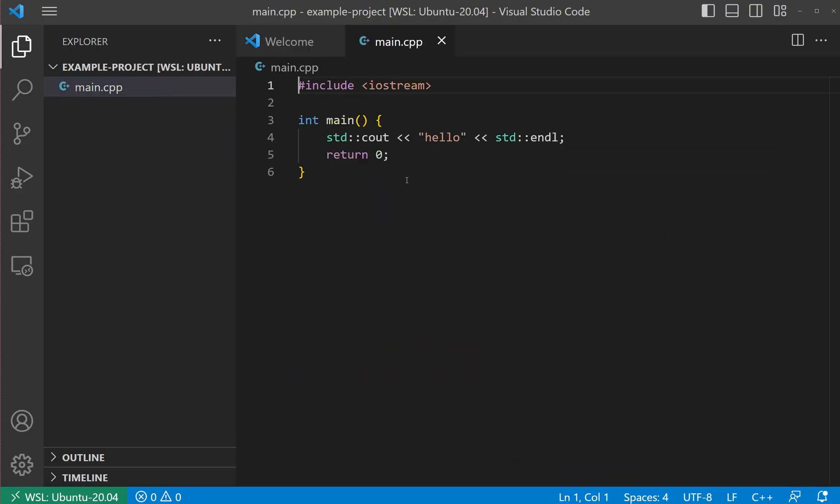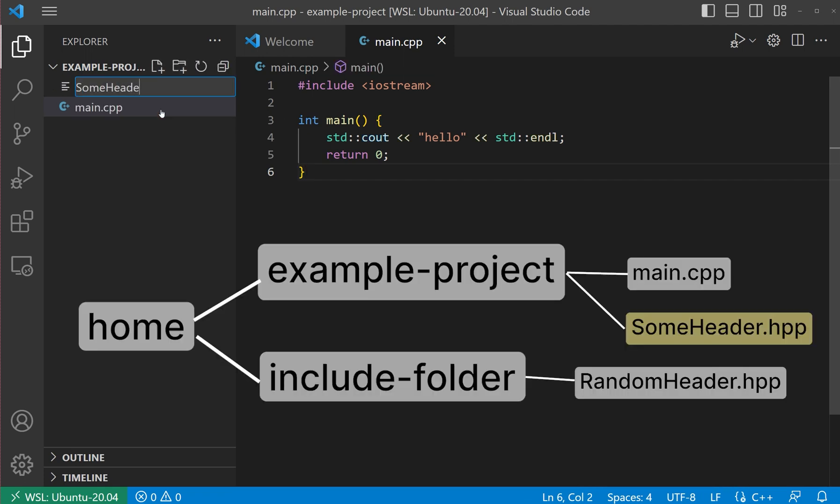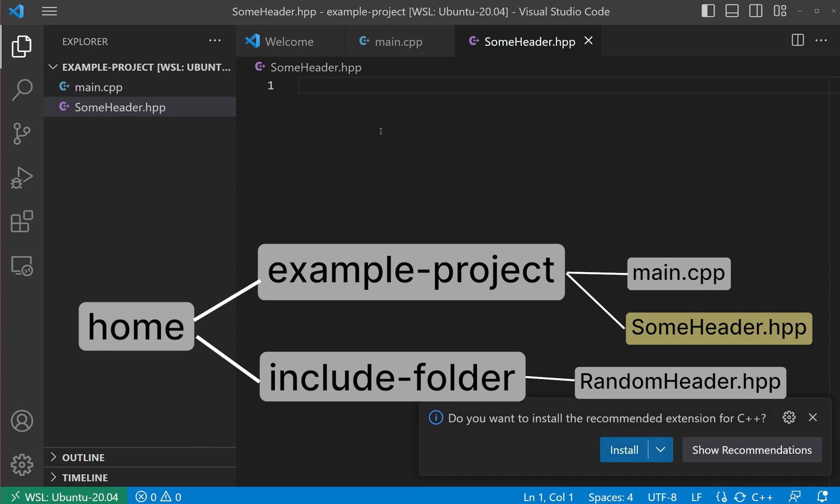Let me move to our project root folder again. There, I will create another header file, someheader.hpp.